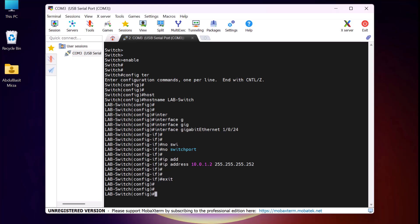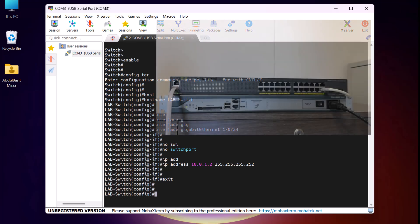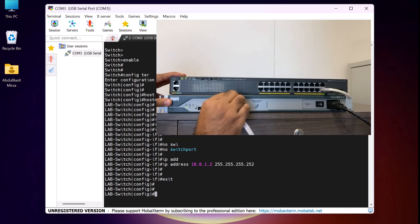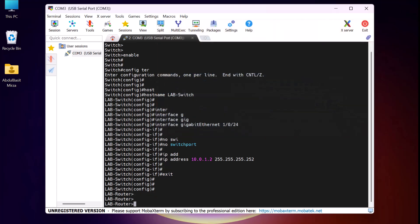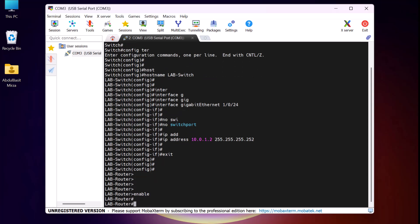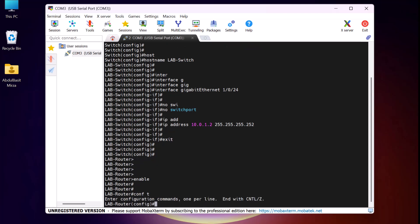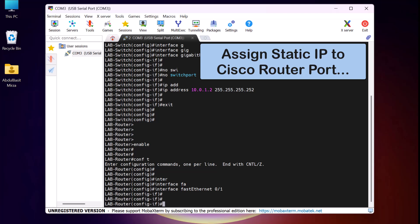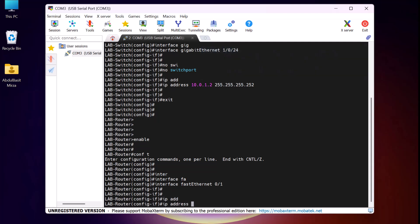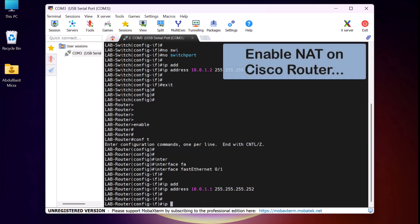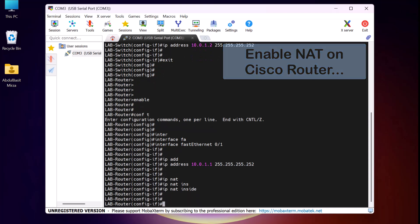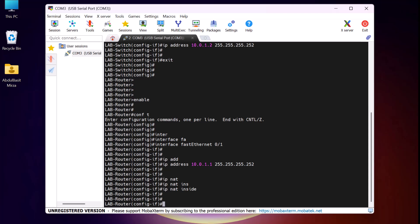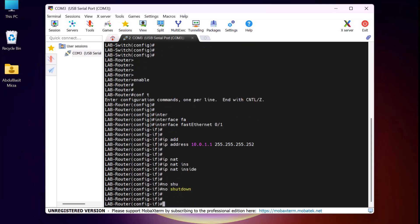Next, we need to assign the static IP address to the FastEthernet0/1 port on the router side. For that, I remove the console cable from my Cisco switch console port and connect it to the Cisco router console port. After pressing Enter a couple of times, I type 'enable' and press Enter, then 'config terminal' and press Enter. Now I select the router interface connected to my Cisco switch, which is FastEthernet0/1, and press Enter. Next, I assign a static IP address by typing 'ip address 10.0.1.1' with subnet mask '255.255.255.252' and press Enter. To enable NAT on this port, I type 'ip nat inside' and press Enter. By default, the router ports are in a shutdown state. To activate this port, I type 'no shutdown' and press Enter. Then I exit.